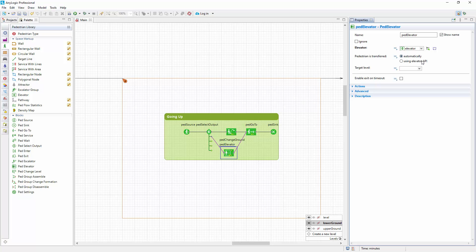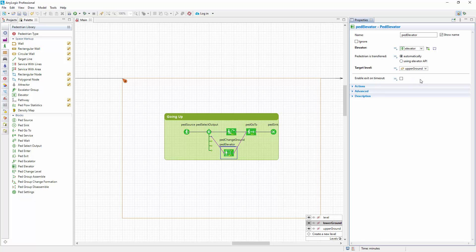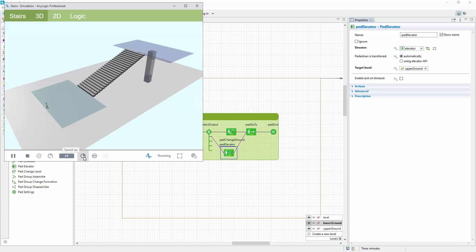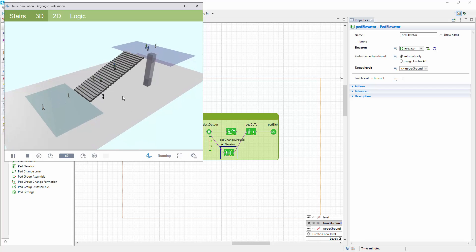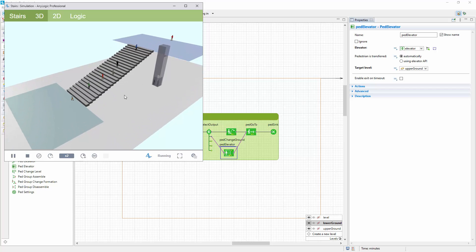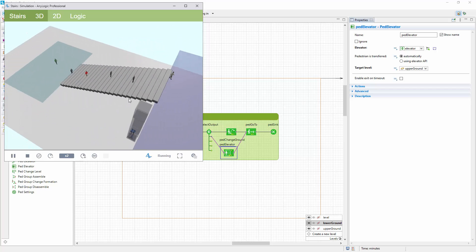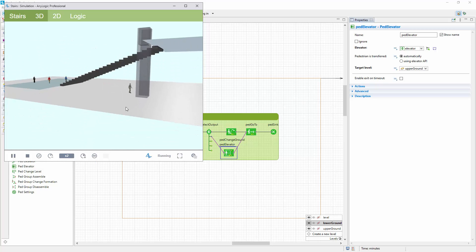Let's run the model. We see that pedestrians successfully take the elevator, and we have done the basic setup rather quickly. Now just a few optional steps are left to make things perfect.